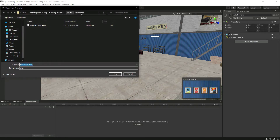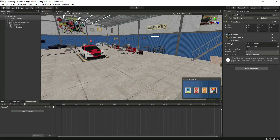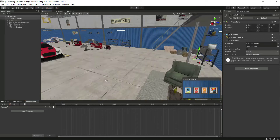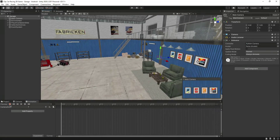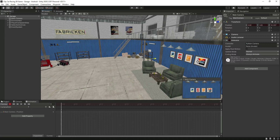In our animation folder we will create an animation for the camera named 'camera animation' — you can name this whatever you want. Click Save. As you can see, the main camera now has the Animator. Let's click on Record and move the camera a little bit to this side.